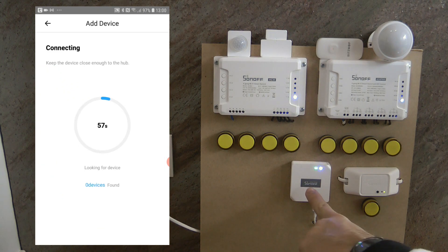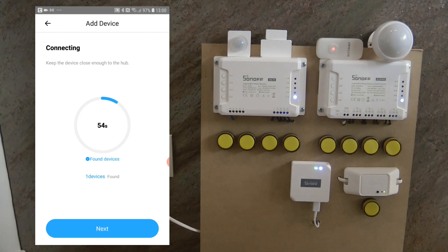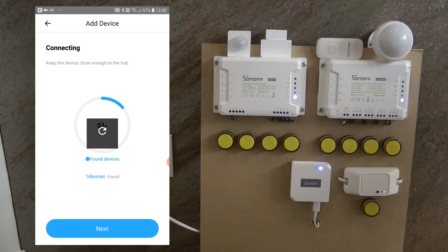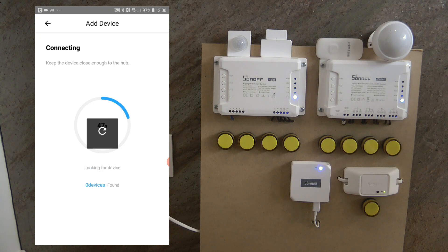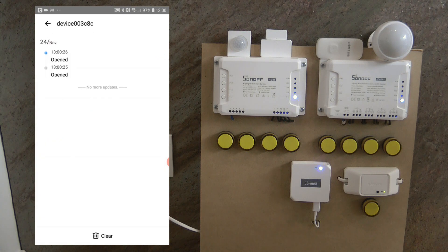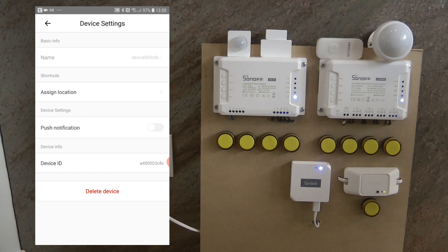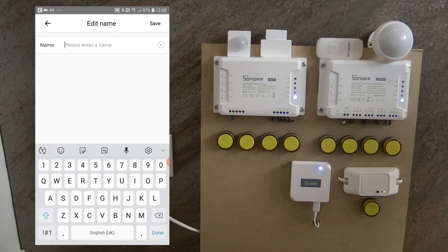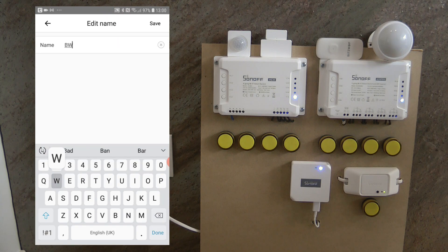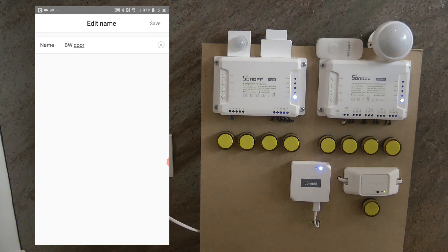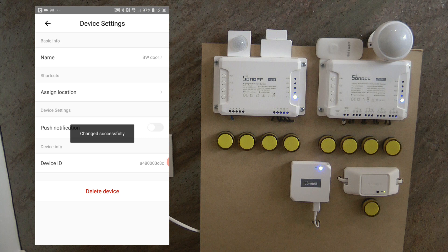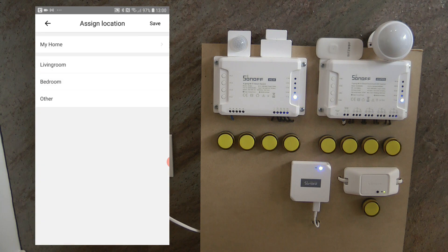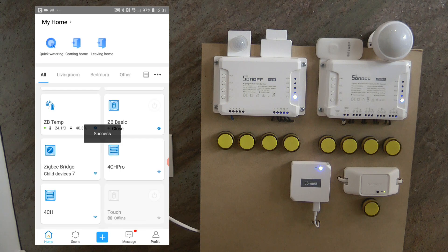And on my phone I'm just going to go to add here. And now the Sonoff gateway is going to look for this Blitzwolf device. And oh, one device is found. Let's see how it looks like. And it says device something something something. And let me go into the settings and then rename it. So I'm going to rename it as Blitzwolf door sensor.